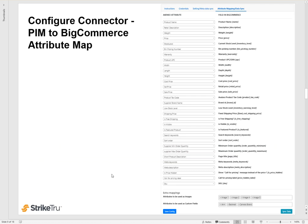After that, you would want to configure the attribute mapping. You would want to map the incoming Akenio attributes to the fields in BigCommerce. In addition to the standard BigCommerce fields, you can also bring in custom attributes from fields in PIM. The connector also allows you to configure what attributes in PIM are to be used as images in BigCommerce.